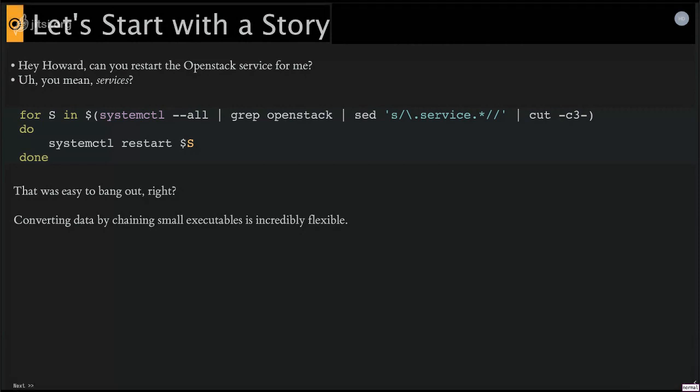So just restarting OpenStack is not a straightforward thing. Yes, we have better solutions. But this was a development box, and somebody just asked me, hurry. So I just banged out this in the shell. And this is pretty easy, right? We all just do this.